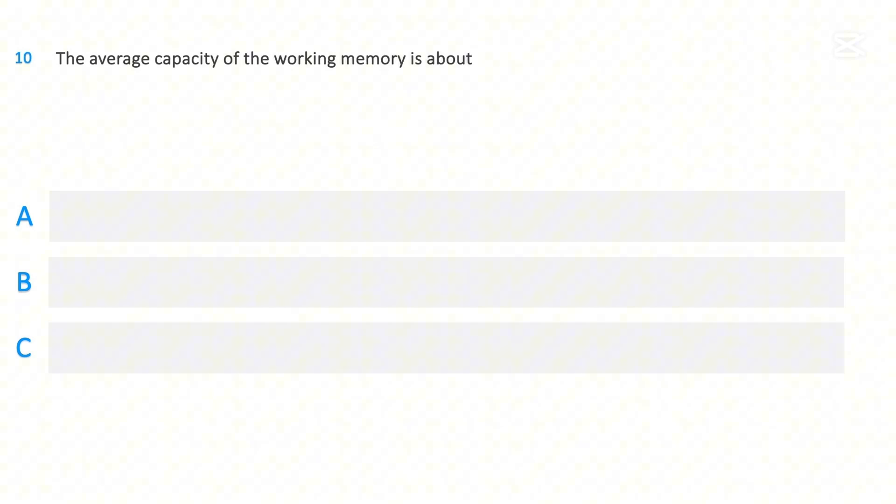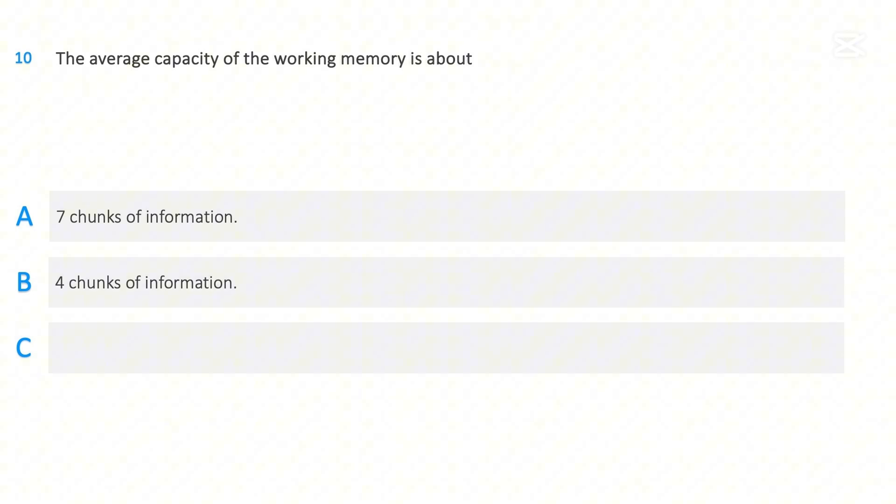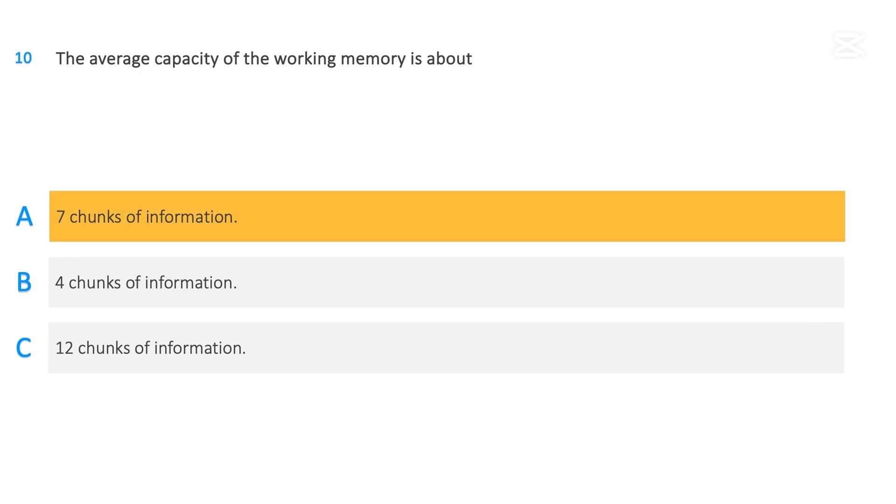The average capacity of the working memory is about: 7 chunks of information, 4 chunks of information, 12 chunks of information. The correct answer is 7 chunks of information.